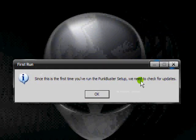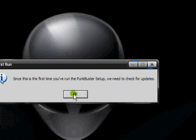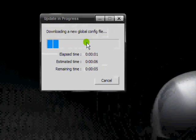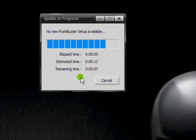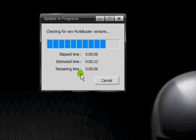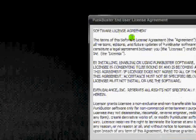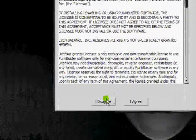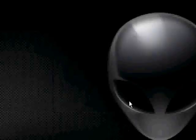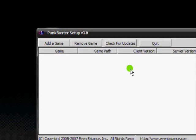The first time you run it, it gives you an annoying little message saying this is the first time you've run it. It will do a little scan and give you their disclaimer. Just click 'I agree' and it will open up the actual PB Setup.